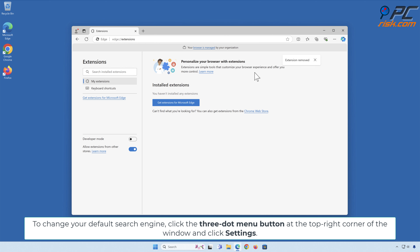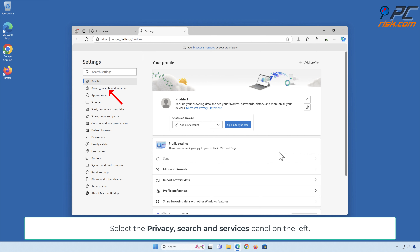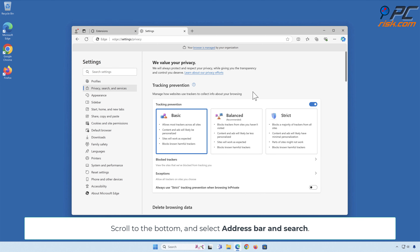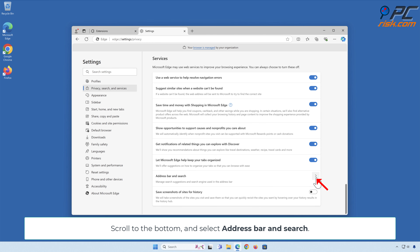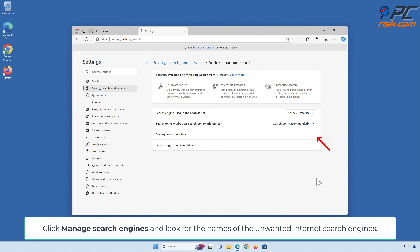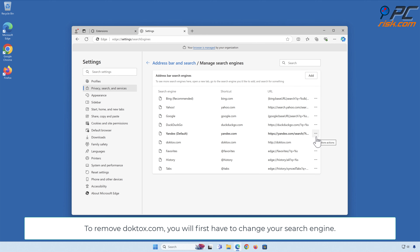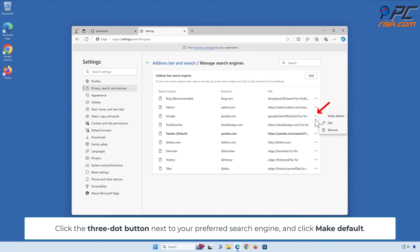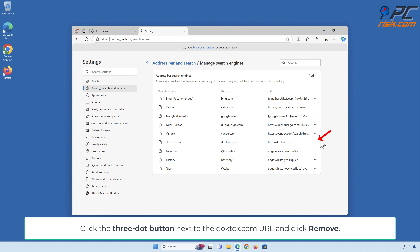To change your default search engine, click the three-dot menu button at the top right corner of the window and click Settings. Select the Privacy, Search and Services panel on the left. Scroll to the bottom and select Address bar and Search. Click Manage Search Engines and look for the names of the unwanted internet search engines. To remove DopeTalks.com, you will first have to change your search engine. Click the three-dot button next to your preferred search engine and click Make Default. Click the three-dot button next to the DopeTalks.com URL and click Remove.